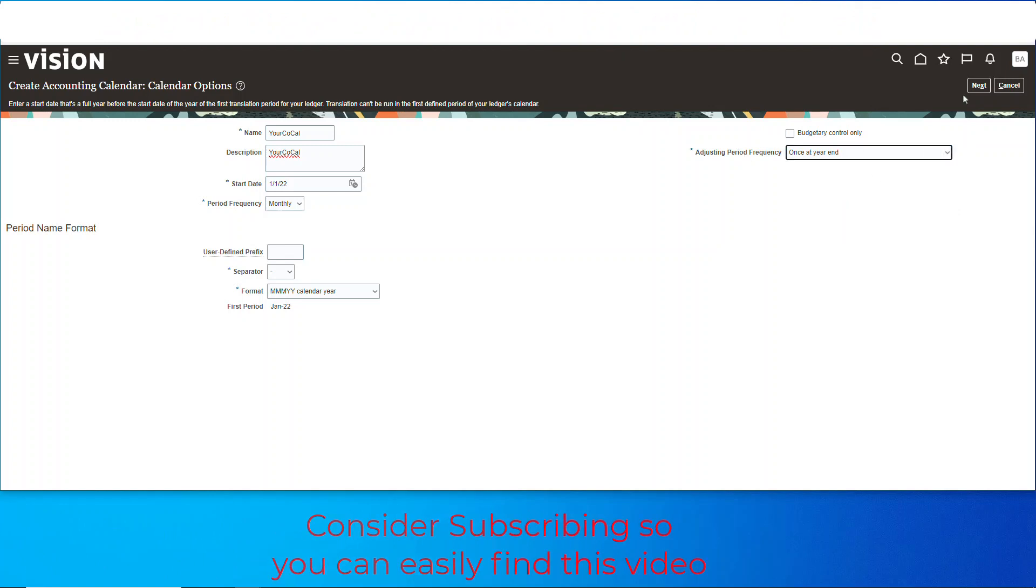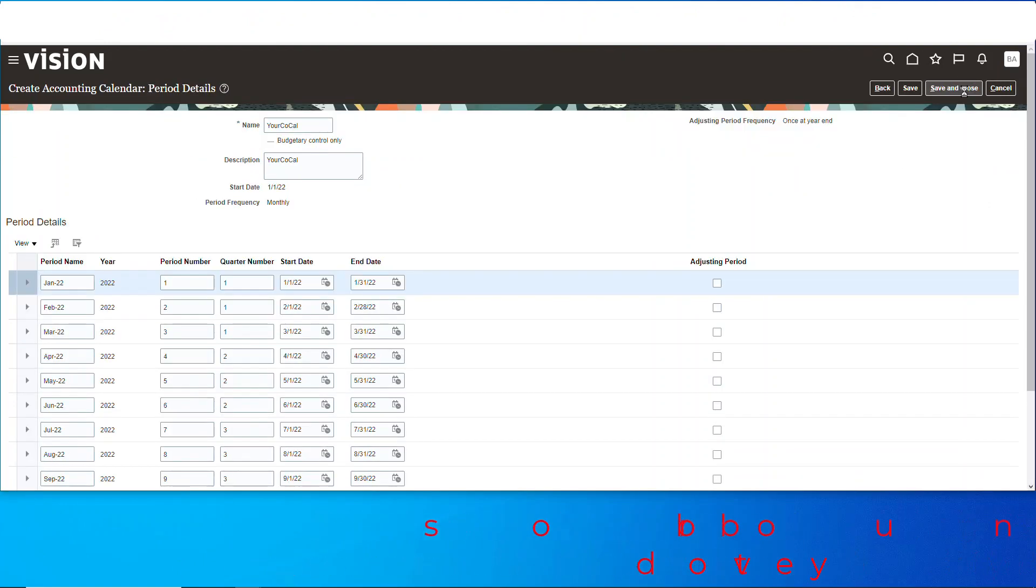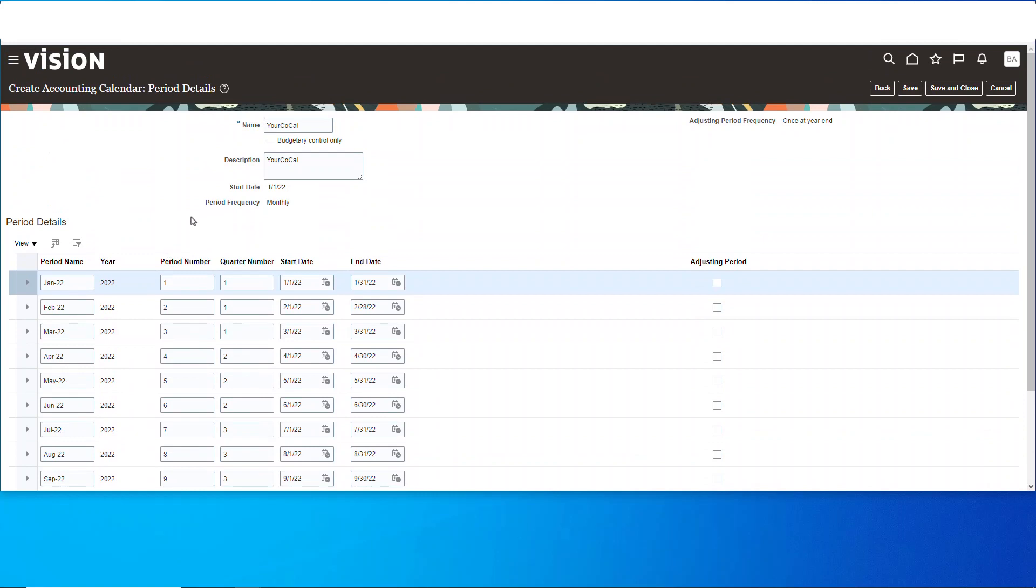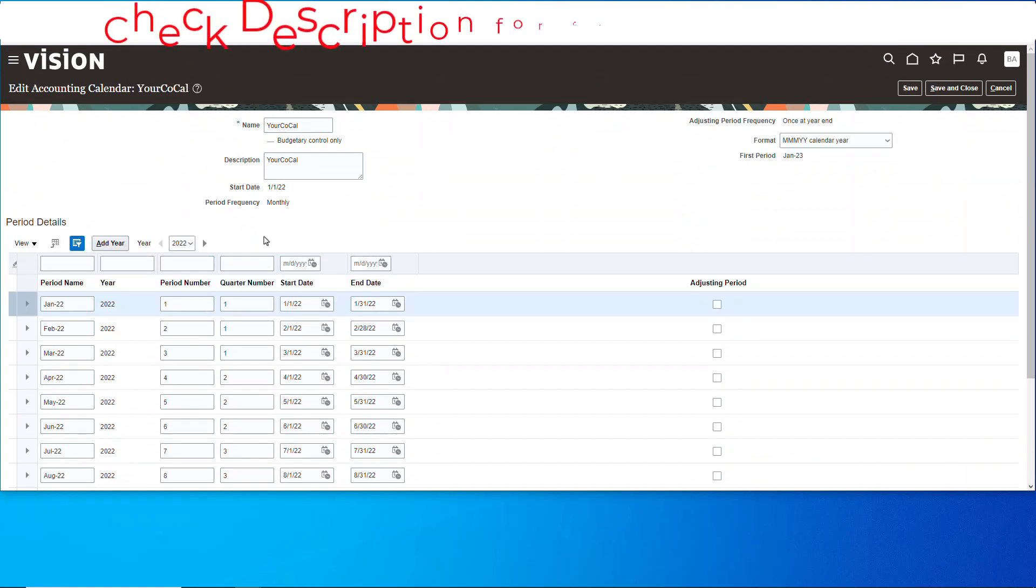And we hit save and it'll produce it. It's not final yet till we save it again, so hit save one more time. Now it's an actual calendar.